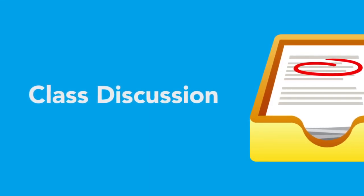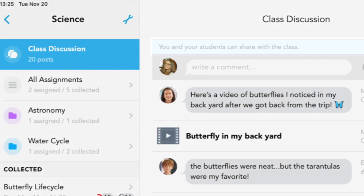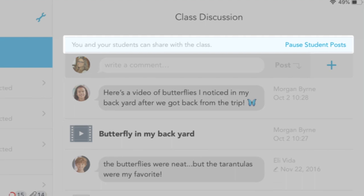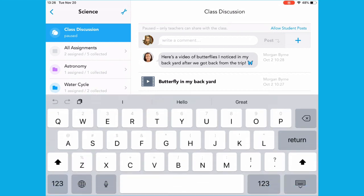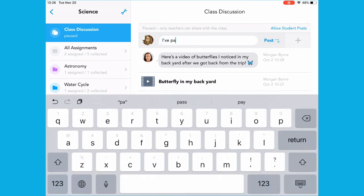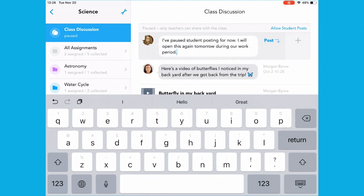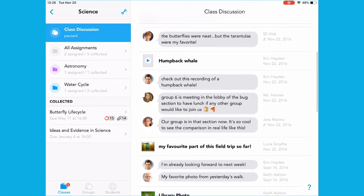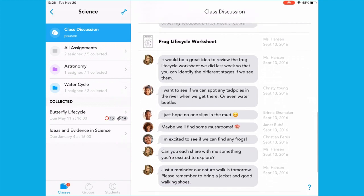Class discussion gives everyone in the class a chance to be heard. Every Showbie class automatically starts out with a discussion. You can allow student posts in the discussion and then start sending messages to the entire class right away. It doesn't stop at messages — the whole class can share the work they've done and give each other feedback. Keep the class discussion open for students to post as much as they want, or pause student posts when you want to keep the discussion focused, or when you're not able to monitor content. As the teacher, you'll always be able to post in the discussion, even when student posts are paused, so you can even use the class discussion for announcements or alerts.